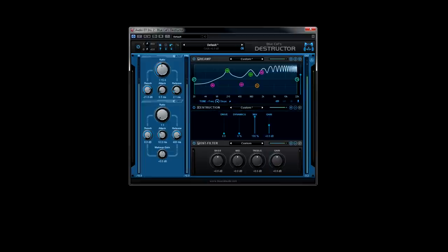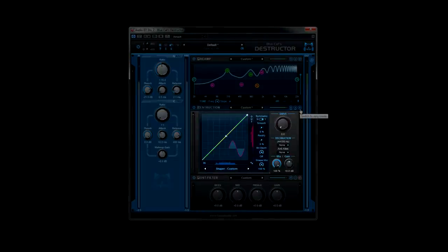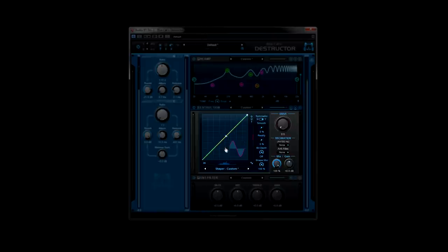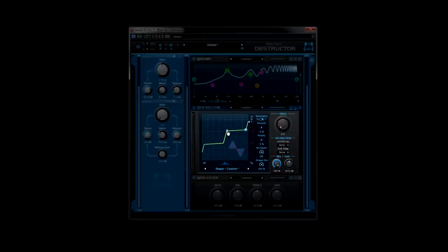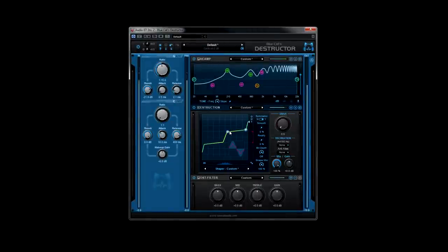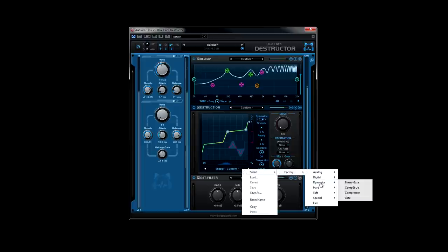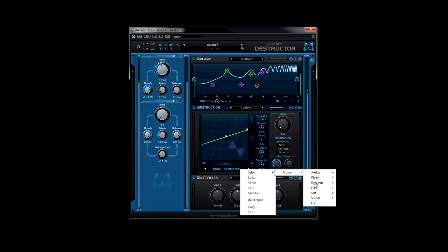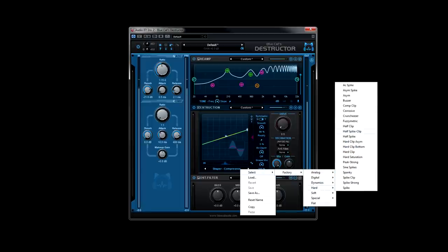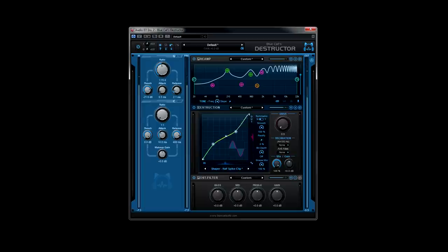If you're more of an under the hood type, you'll want to get into edit view instead. Here you can set the destruction curve, set the drive amount, and add many different flavors to your particular destructive path. You can also choose different shaper presets or save your own.